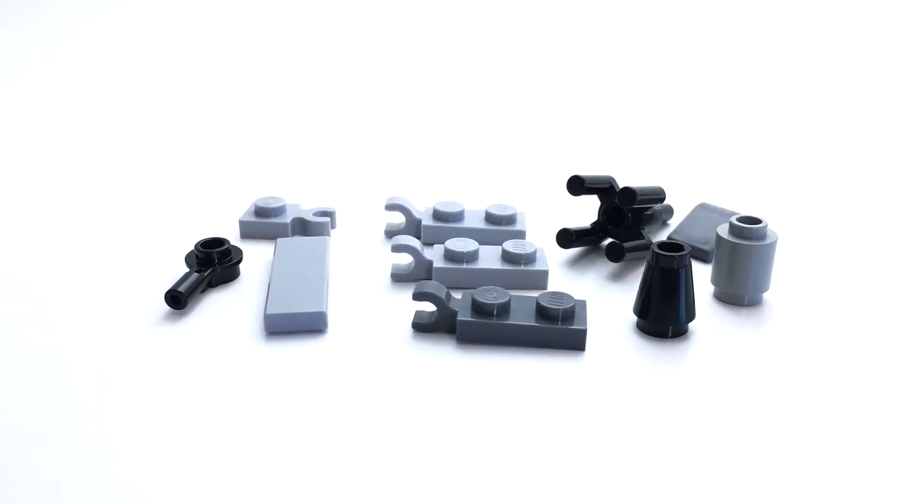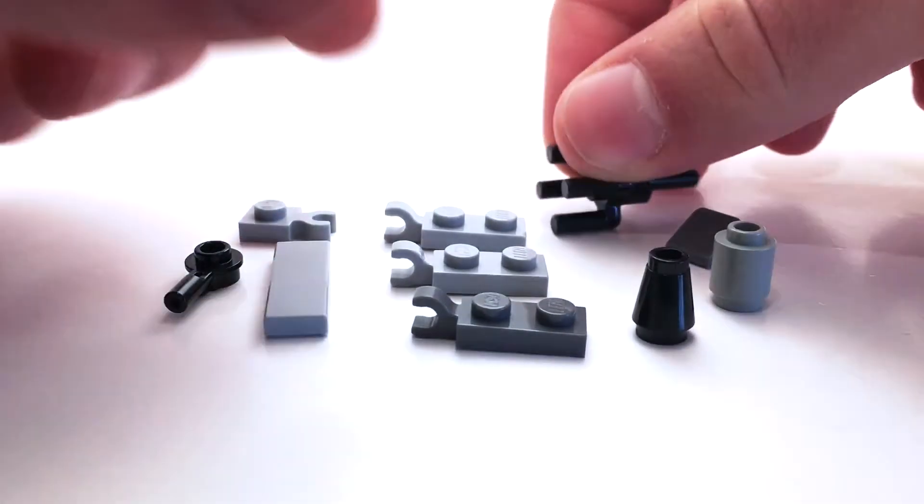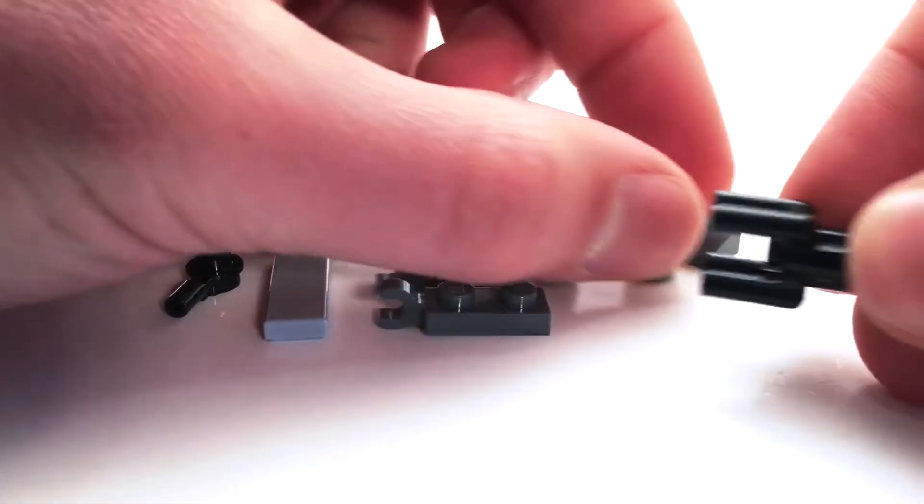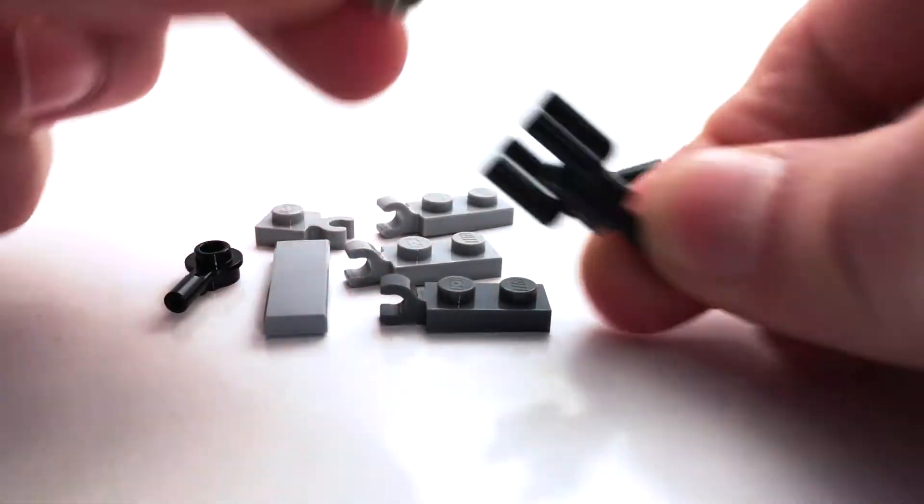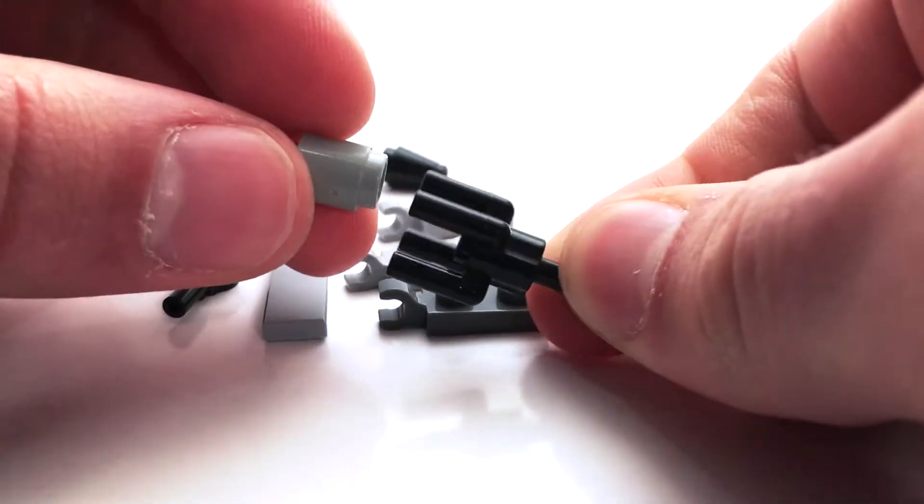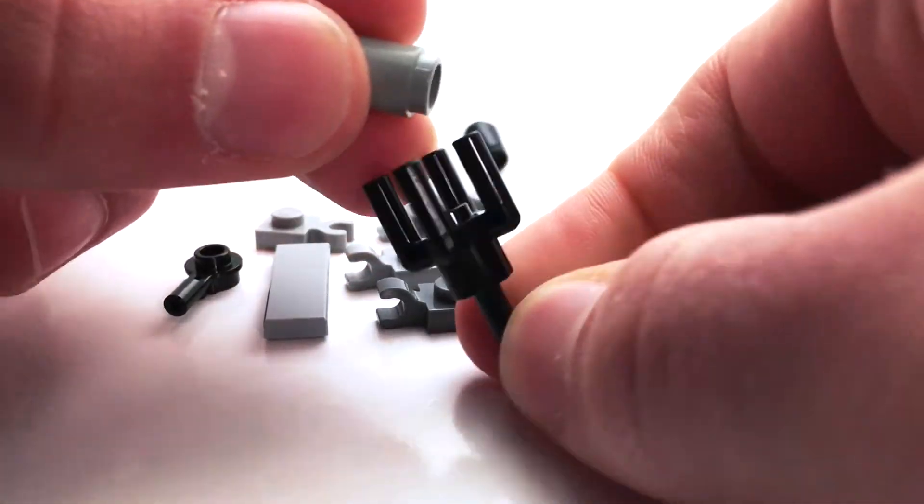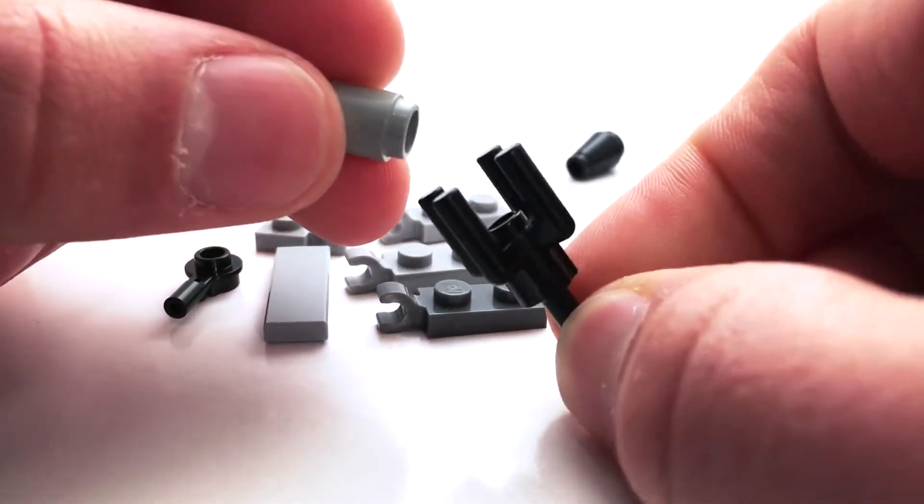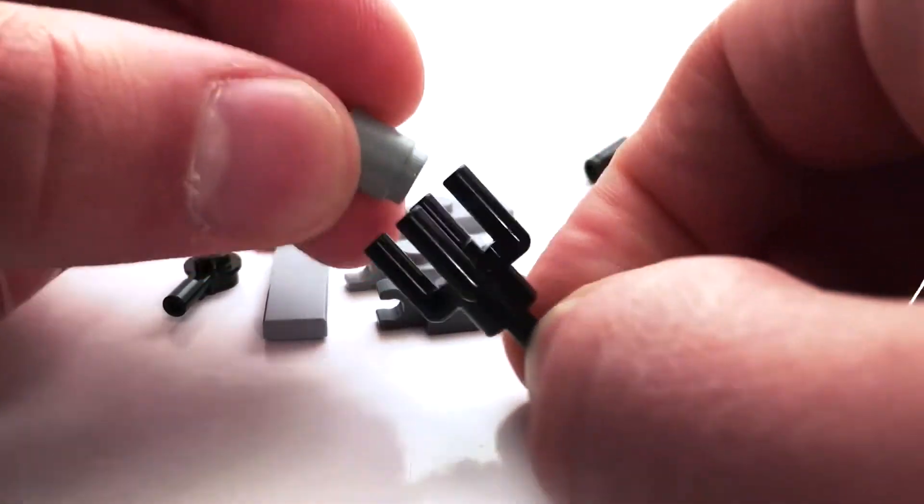Alright, here's our Y-Wing. So this whole model is built around this really interesting piece here. I think it was originally meant to be part of a lantern.